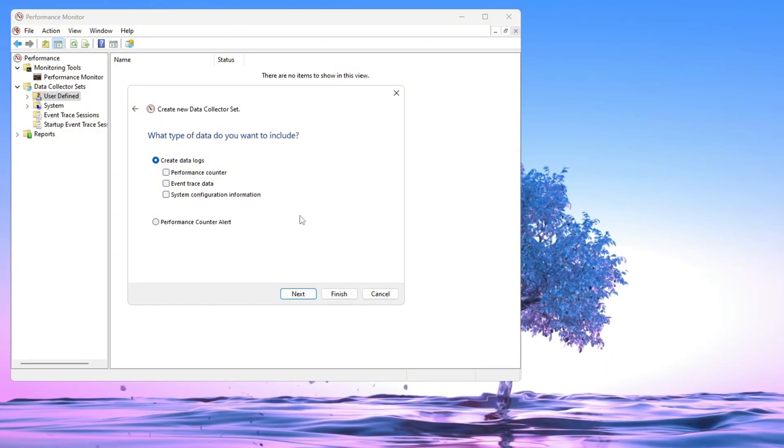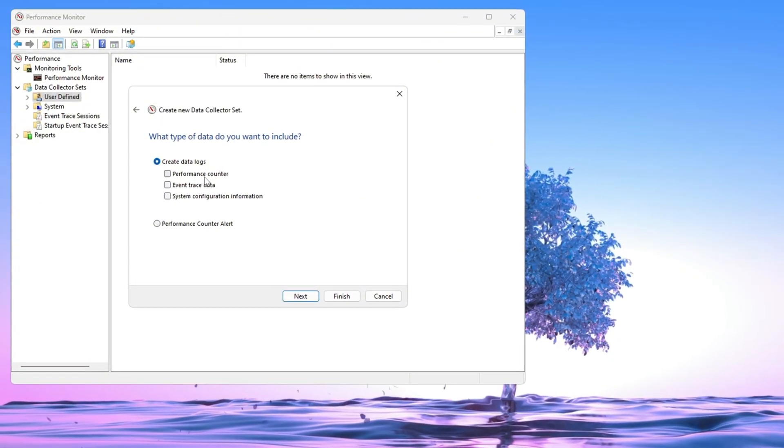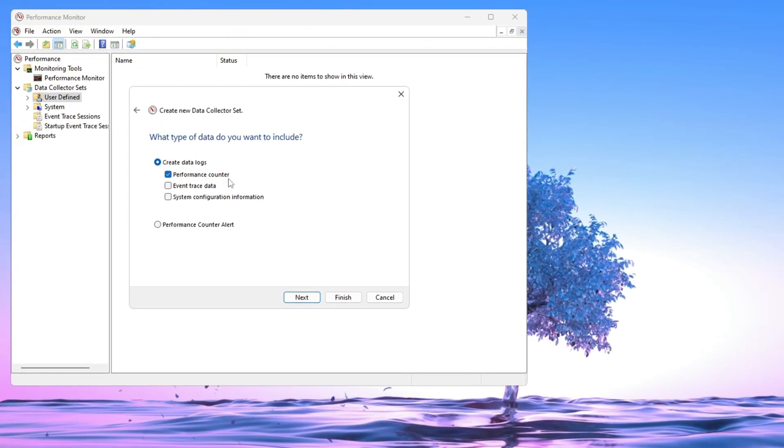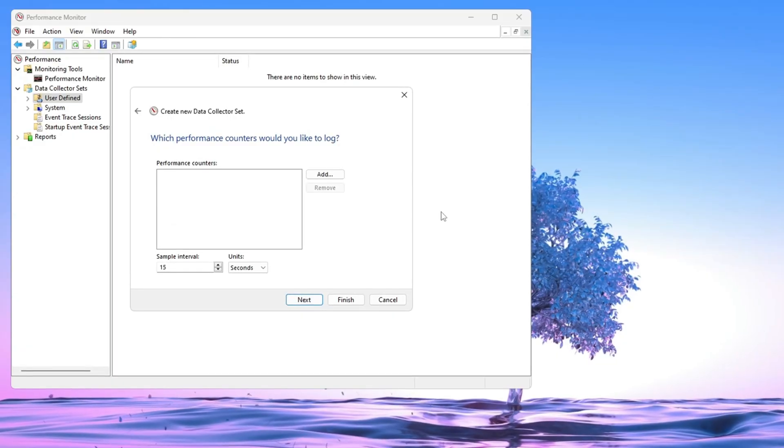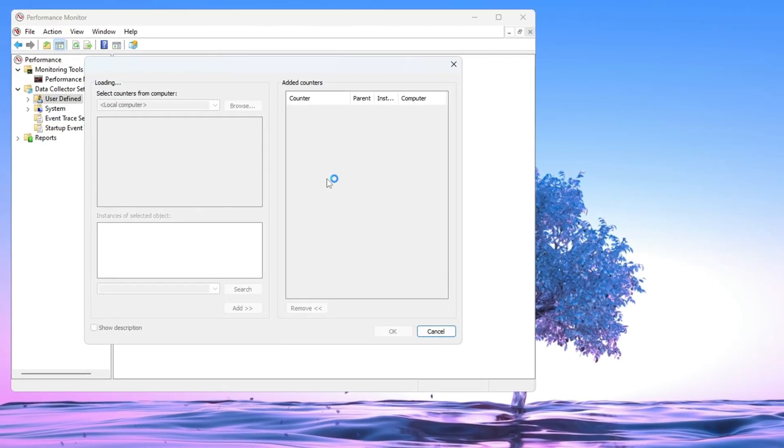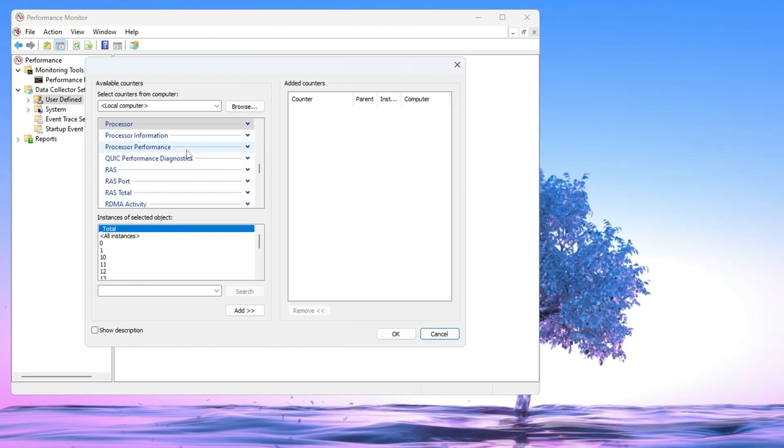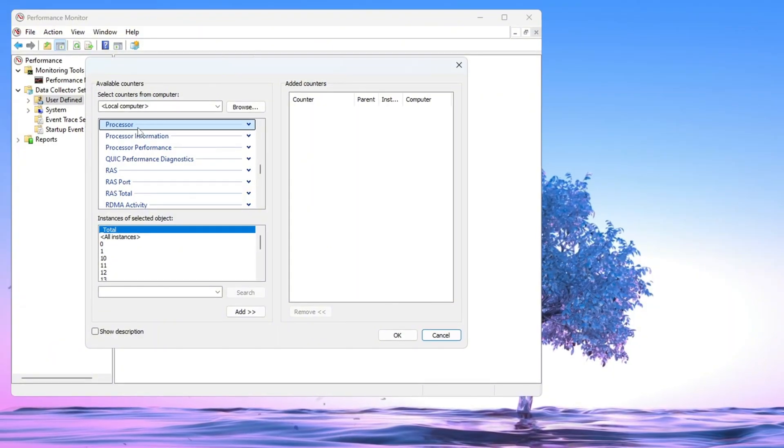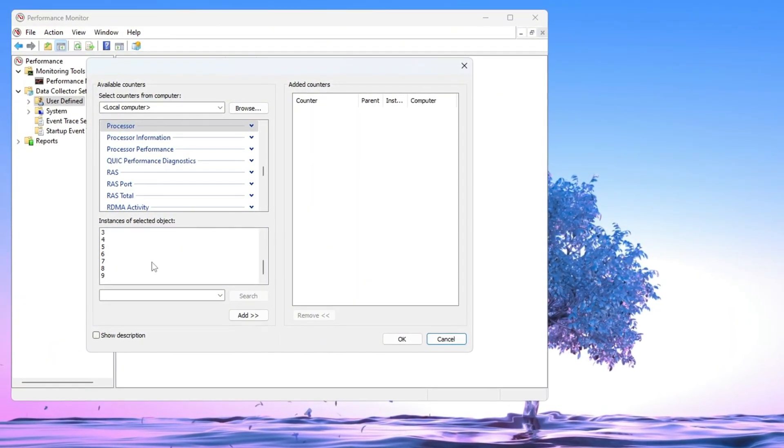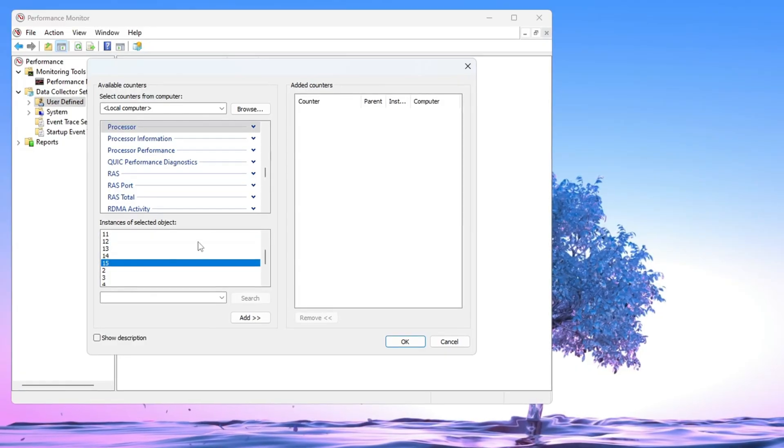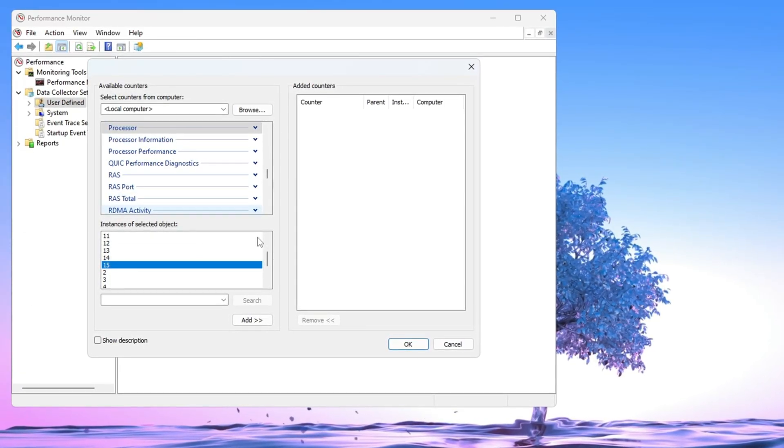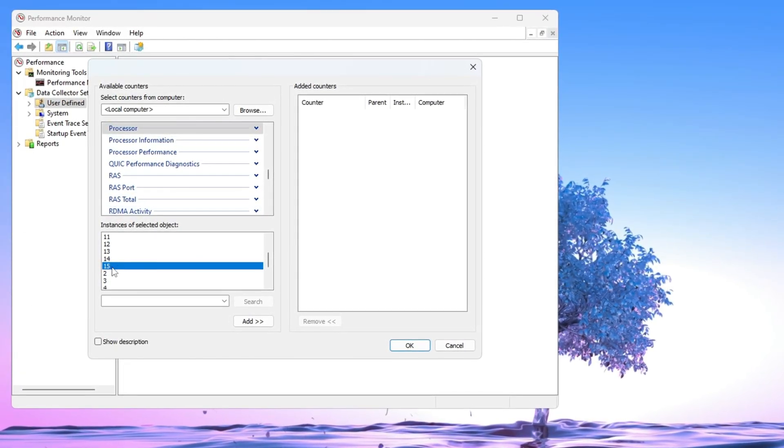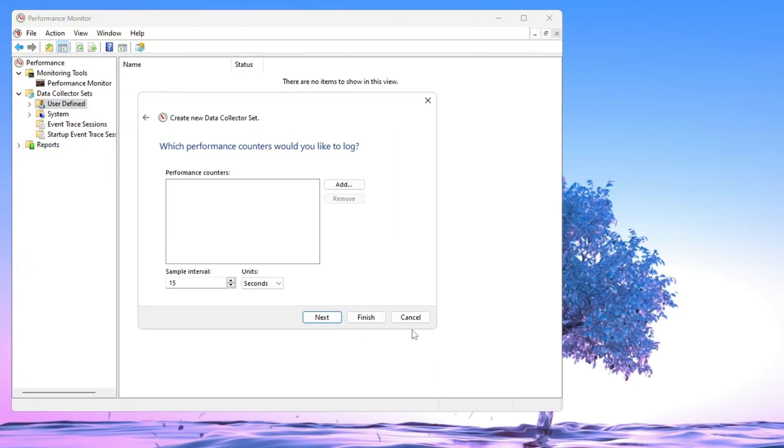A window will appear asking you to give it a name. Type in GPU Boost. Next, choose the option Create Manually Advanced and click Next. You'll see some checkboxes. Select the one that says Performance Counter and click Next. Then click the Add button. A new window will pop up. Scroll through the list and find Processor. Under that, you'll see a list of numbers like 0, 1, 2, and so on. Pick the highest number on the list. That number is your most powerful CPU core. After picking it, click Next, and then Finish.